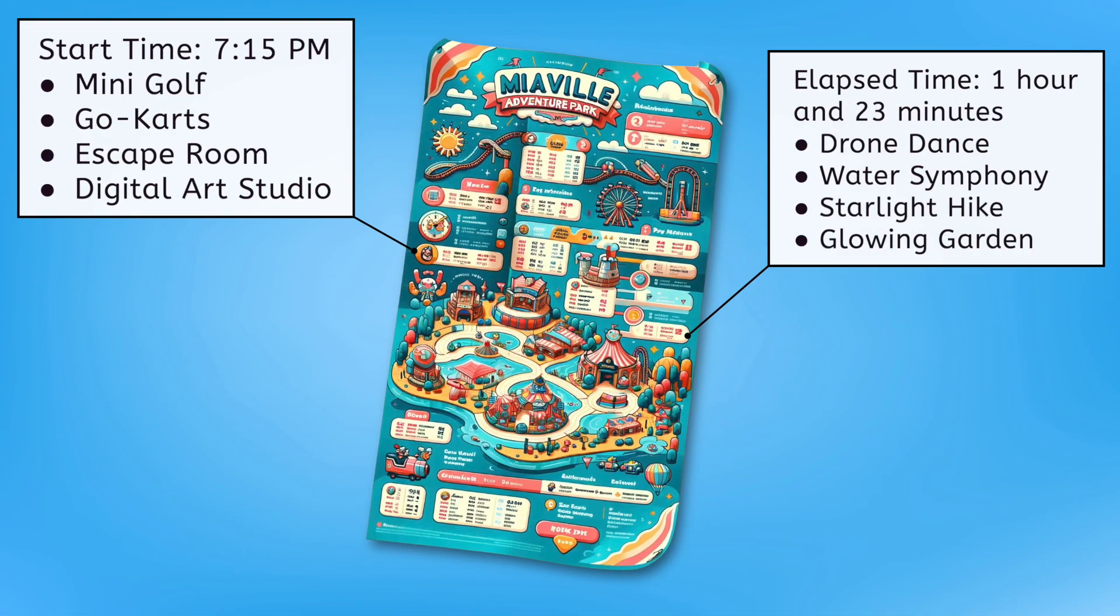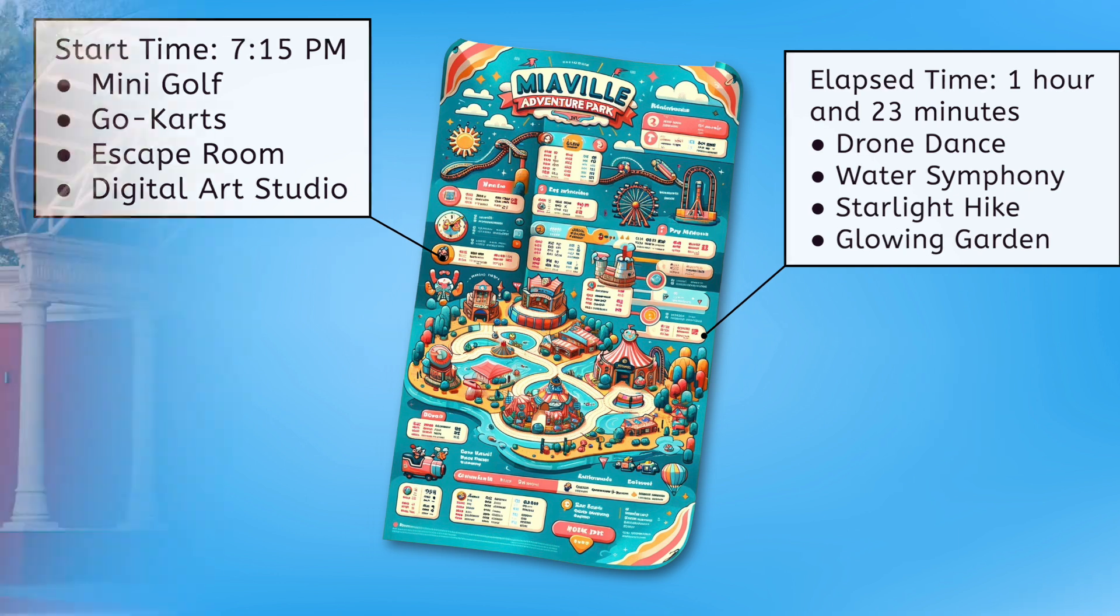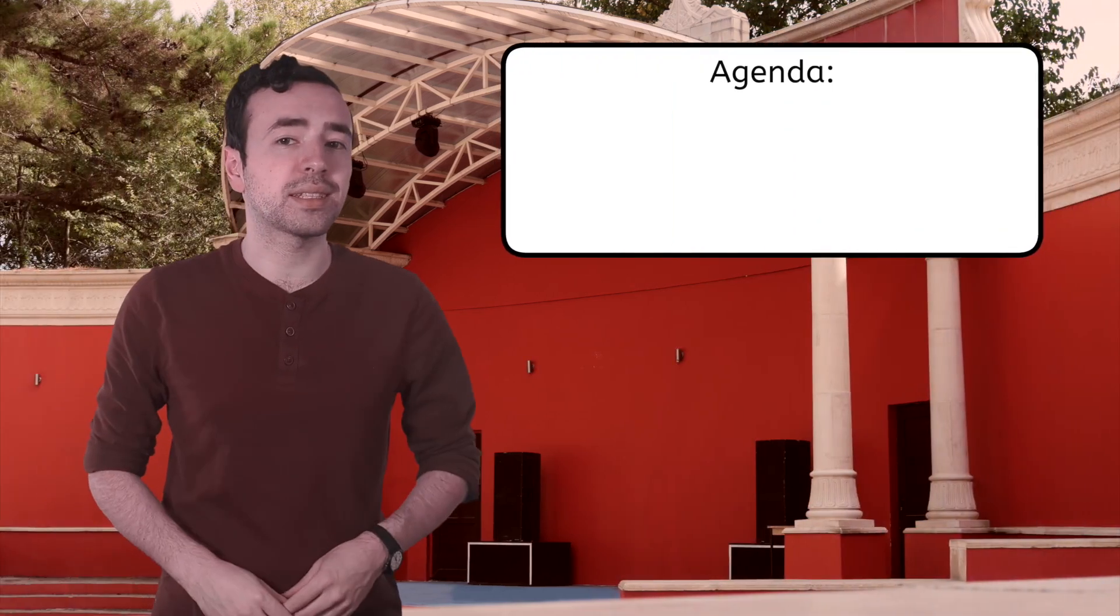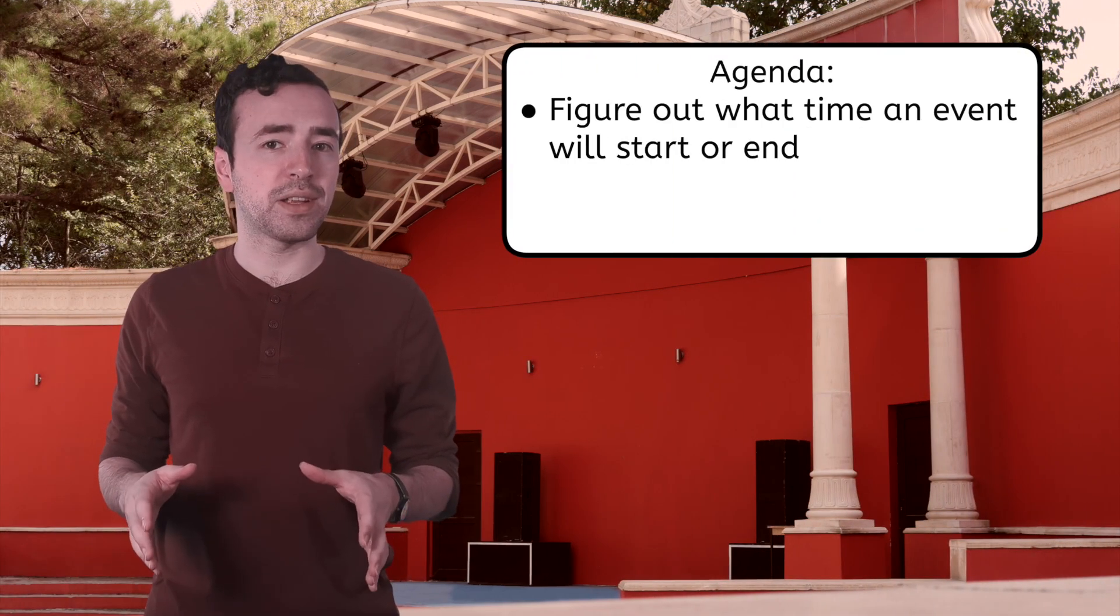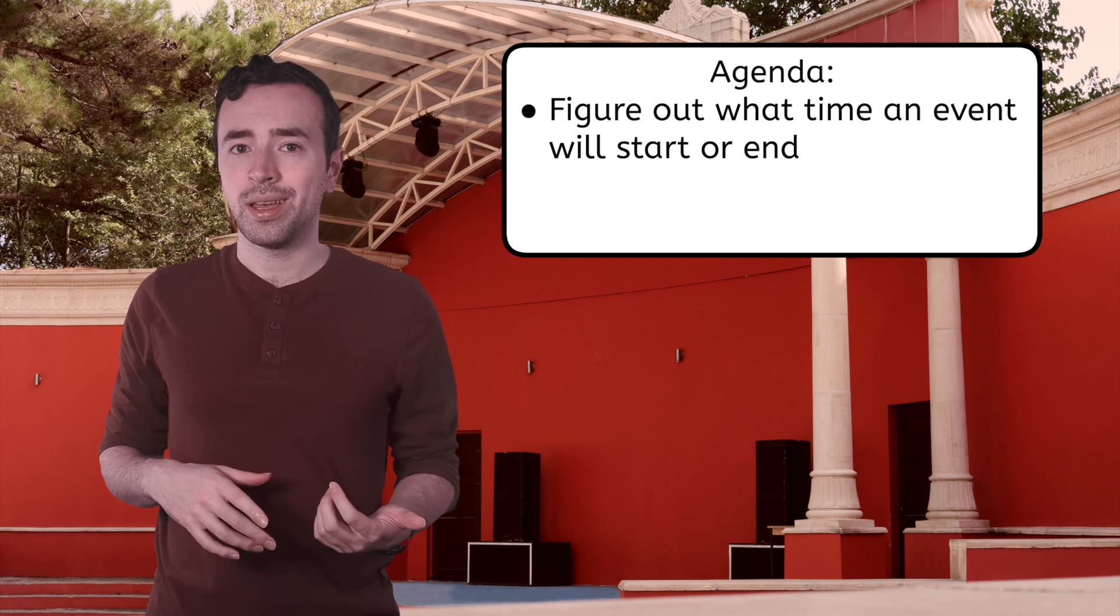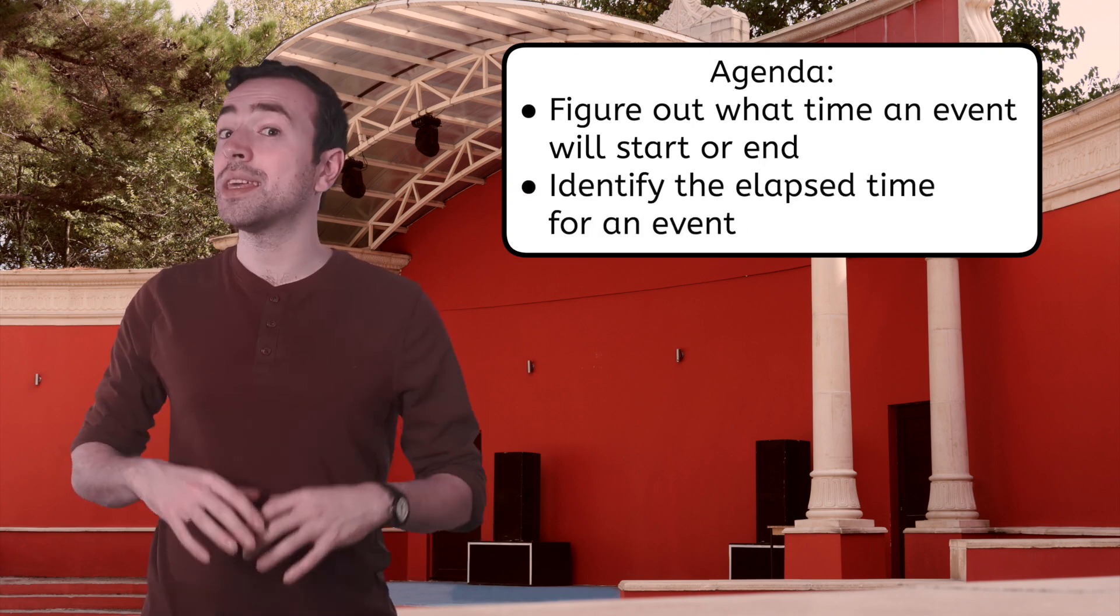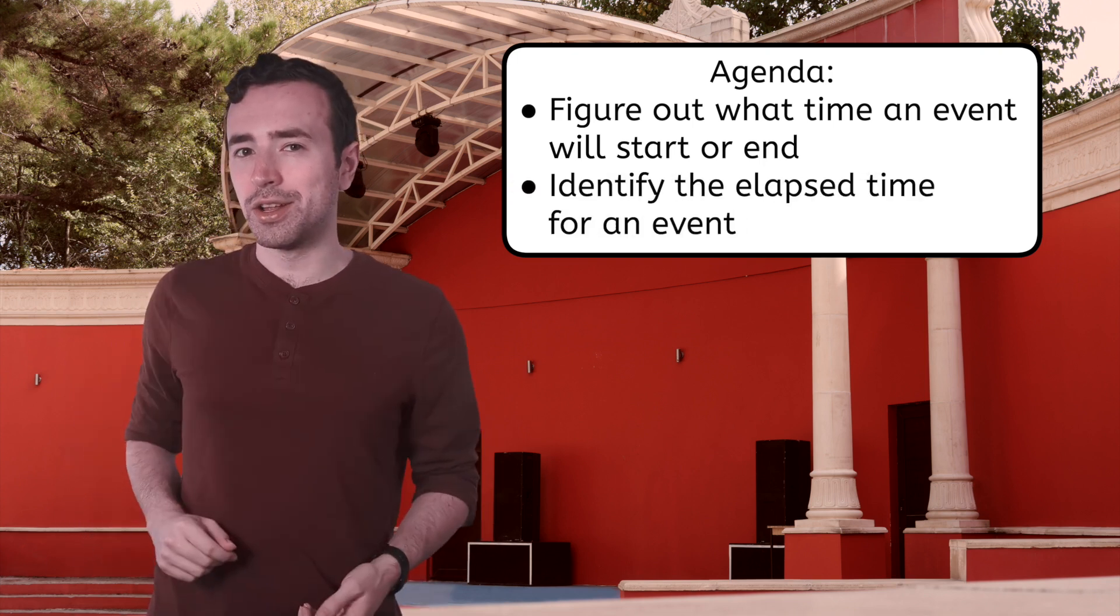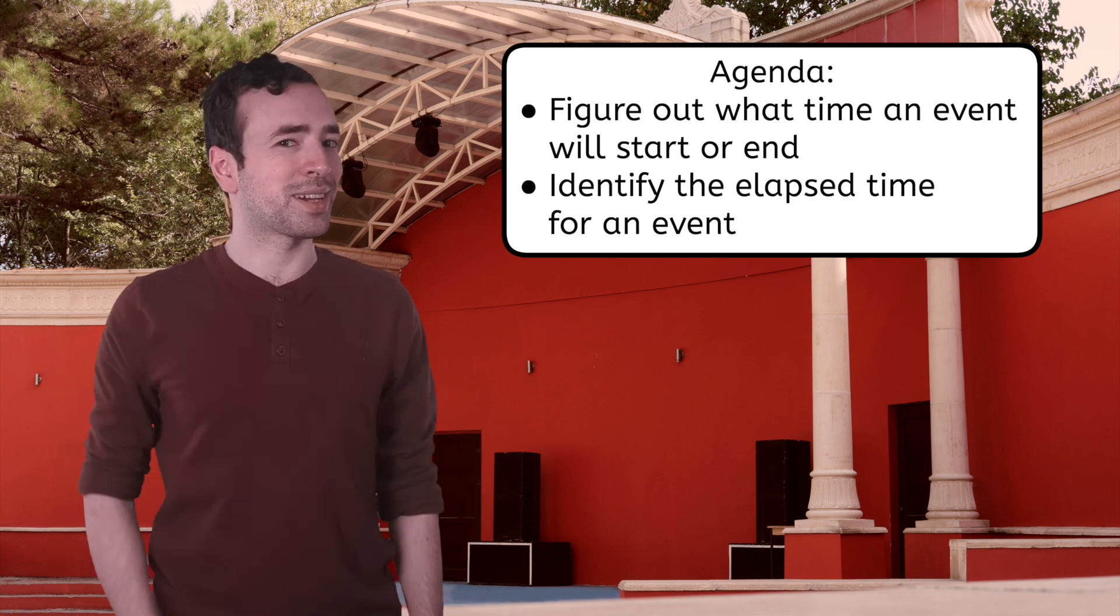Notice how there are several activities with the same start time, and a bunch of them have the same elapsed time too. As we practice together, you'll get to choose the activities you'd want to do at MiaVille Adventure Park, and I could choose the ones I'd like to do. We can make schedules that work for everyone. By the end of today's lesson, you'll be able to figure out what time an event will start or end. You'll also be able to identify the elapsed time for an event. Have your guide to notes ready, and let's get scheduling.